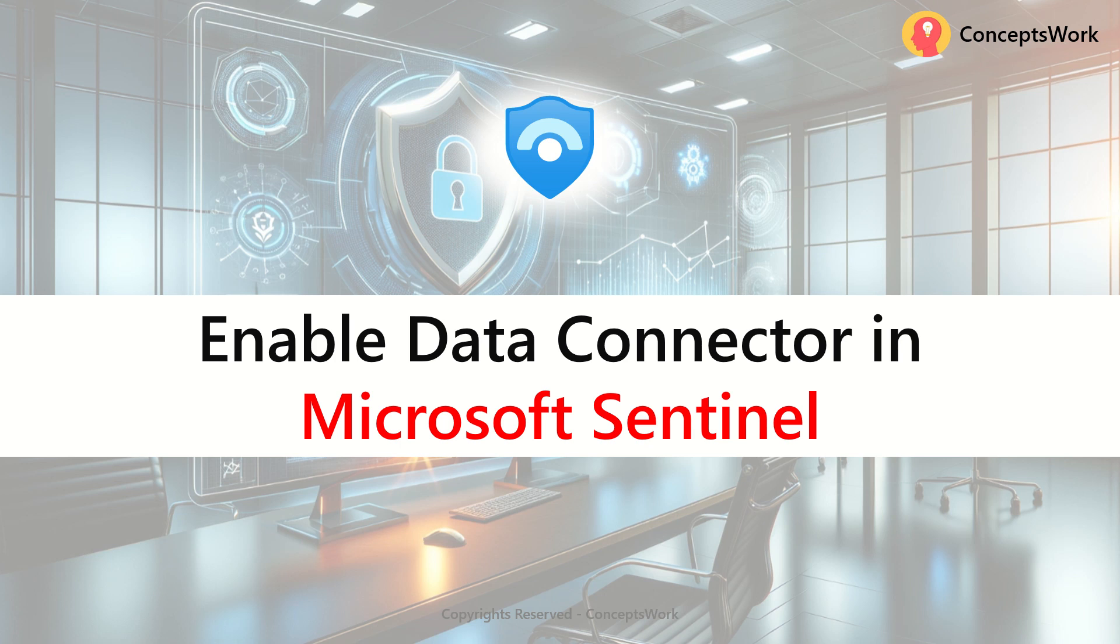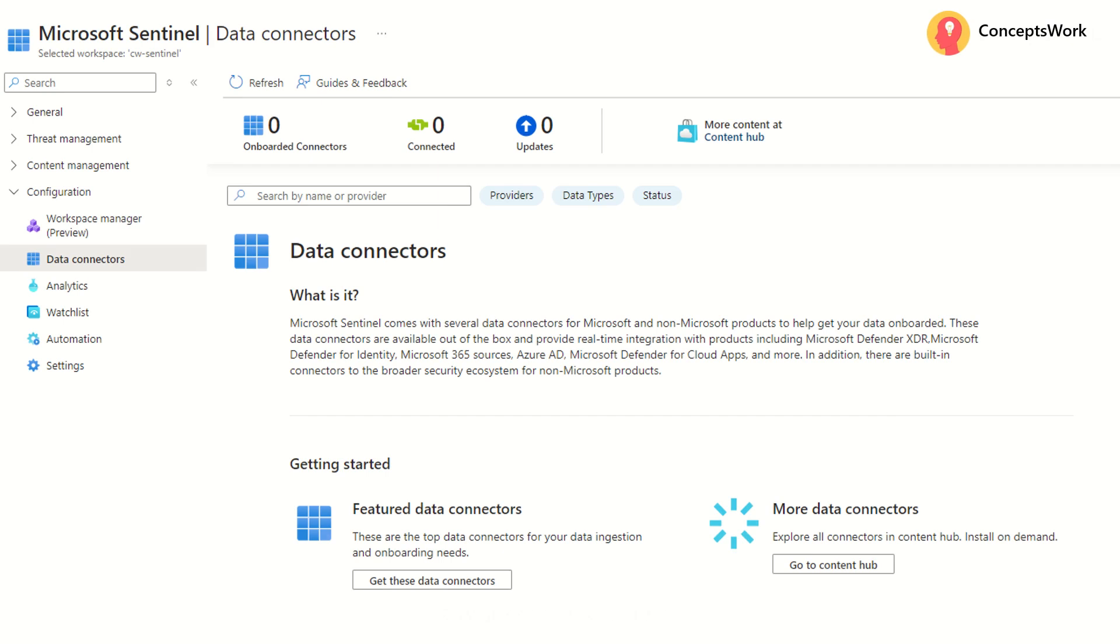Hi everyone, hope you're all doing well. Welcome back to our channel. In this video, I'm going to talk about enabling data connectors in Microsoft Sentinel and this will be the fifth video of the entire series that I'm going to create for Microsoft Sentinel.